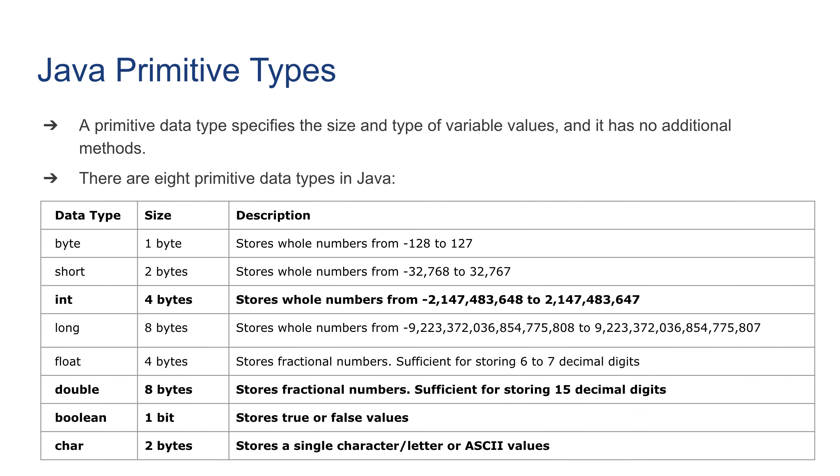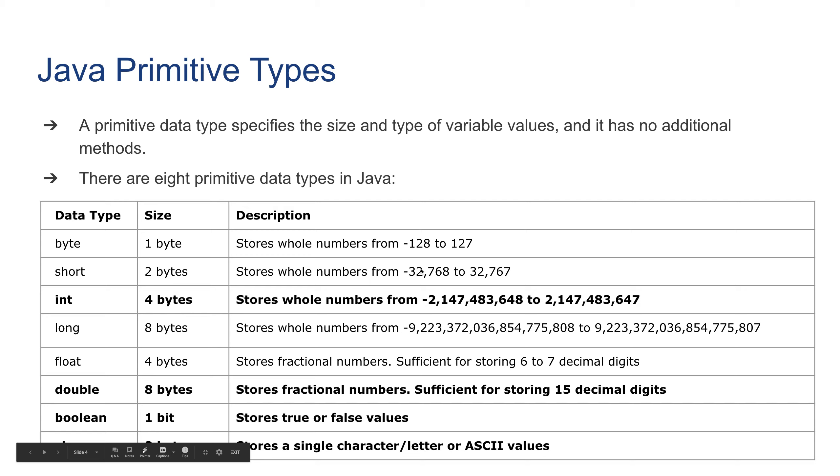We'll go over them one by one, but notice the highlighted ones are the ones which we'll mostly use. Those are commonly used data types: integers (int), double, boolean, and char. So let's start with integers.